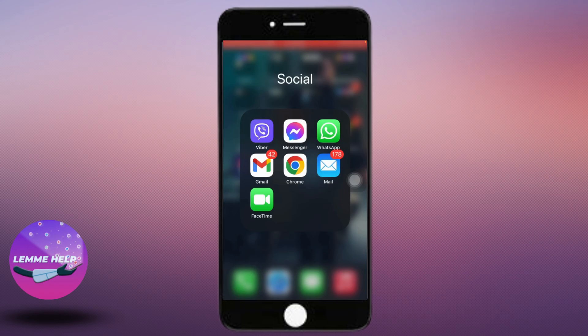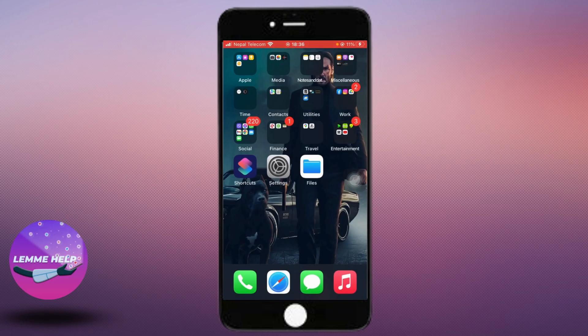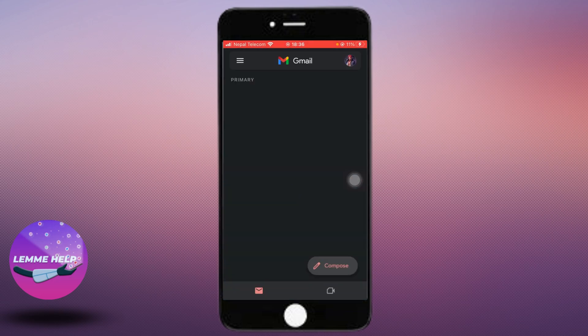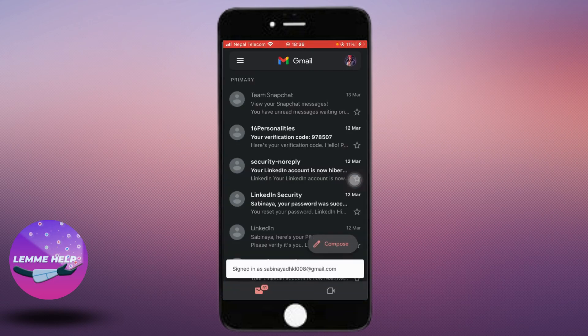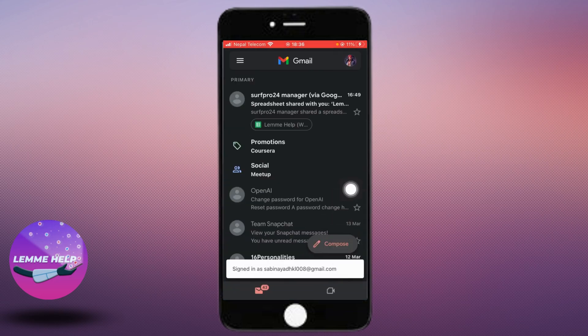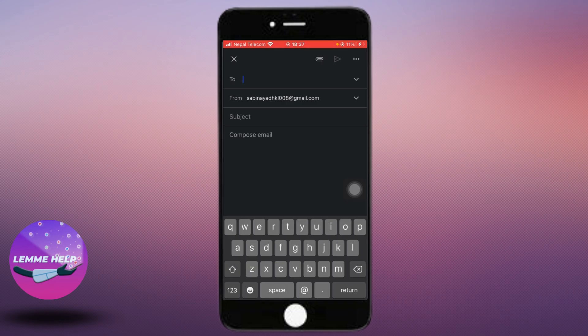If that doesn't work out, then you want to send an email to OpenAI focusing on the problem. Let me go to Gmail. Go to compose. You can send the email to the help center of OpenAI through the email as shown in this screen.